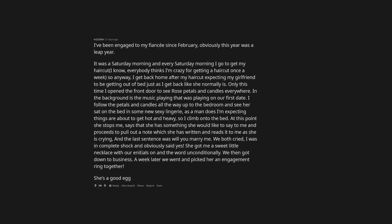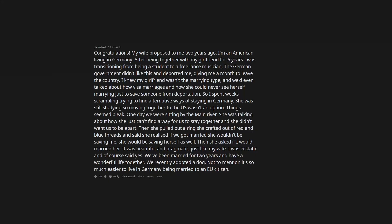I've been engaged to my fiancé since February, obviously this year was a leap year. It was a Saturday morning and every Saturday morning I go to get my haircut. I get back home after my haircut expecting my girlfriend to be getting out of bed just as I get back like she normally is. Only this time I open the front door to see rose petals and candles everywhere. In the background is the music playing that was playing on our first date. I follow the petals and candles all the way up to the bedroom and see her sat on the bed in some new sexy lingerie. As a man does I'm expecting things are about to get hot and heavy, so I climb onto the bed. At this point she stops me, says that she has something she would like to say to me and proceeds to pull out a note which she has written and reads it to me as she is crying, and the last sentence was will you marry me? We both cried, I was in complete shock and obviously said yes. She got me a sweet little necklace with our initials on and the word unconditionally. We then got down to business. A week later we went and picked her an engagement ring together. She's a good egg.